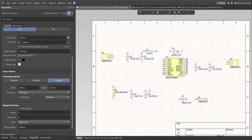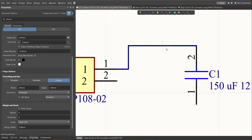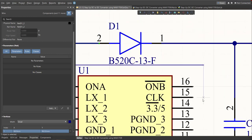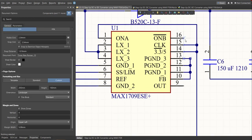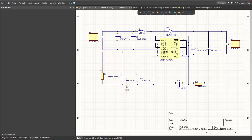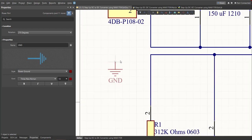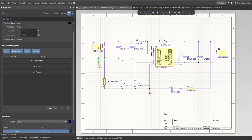Now we can start connecting the components. To connect each component, we need to place a wire. Click on Place, then Wire. Click on the pins of each component and snap it to the other component where it should be connected. Press Tab on your keyboard to access the properties and change the style to Power Ground. Then snap it to the required connection.